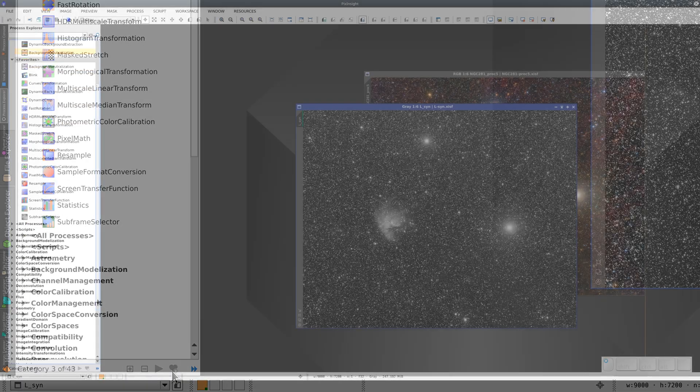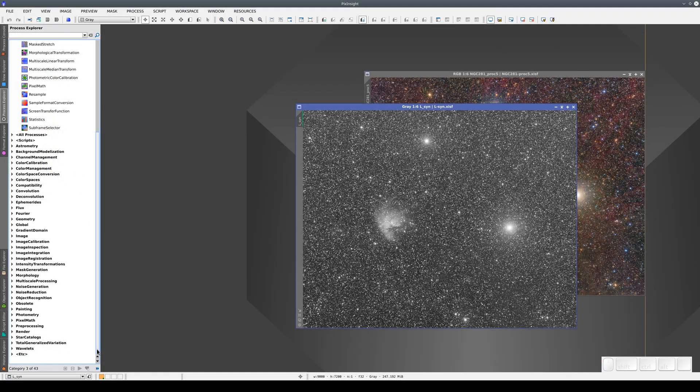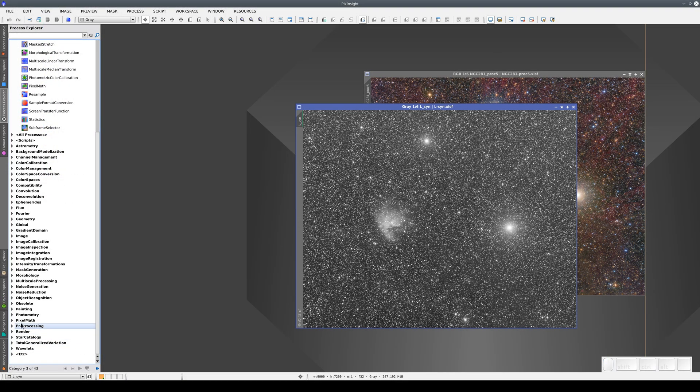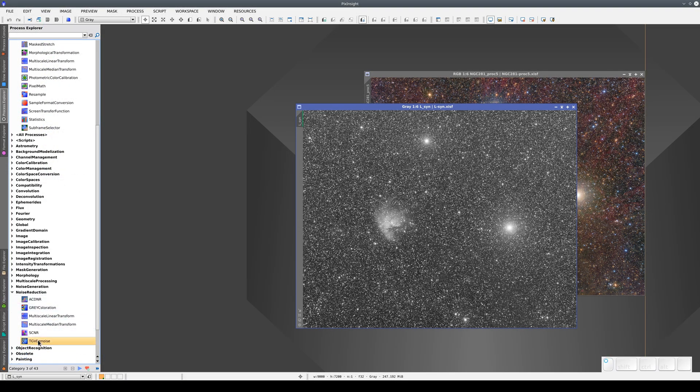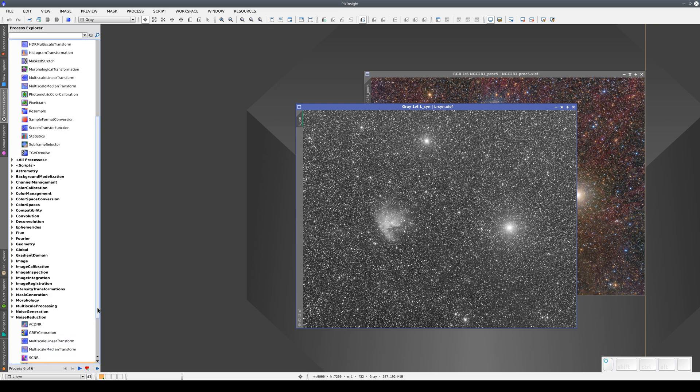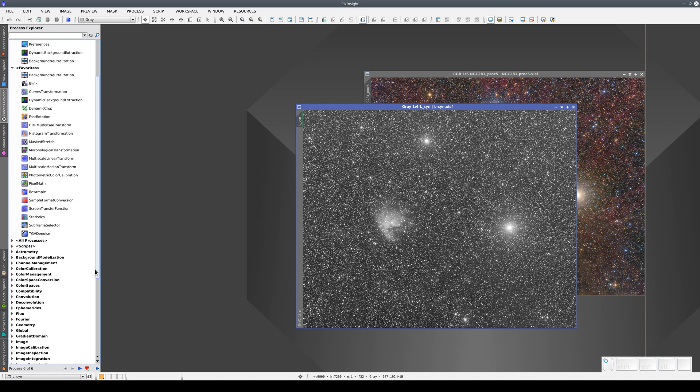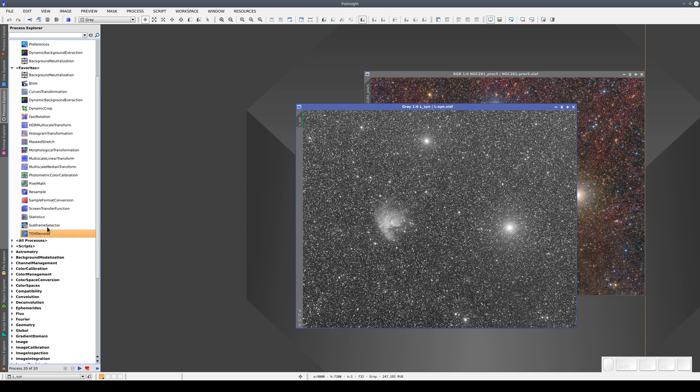If we change our mind and want to add it back to our favorites, we select it and now the heart has a plus sign, meaning that we can add the tool to our favorites again.